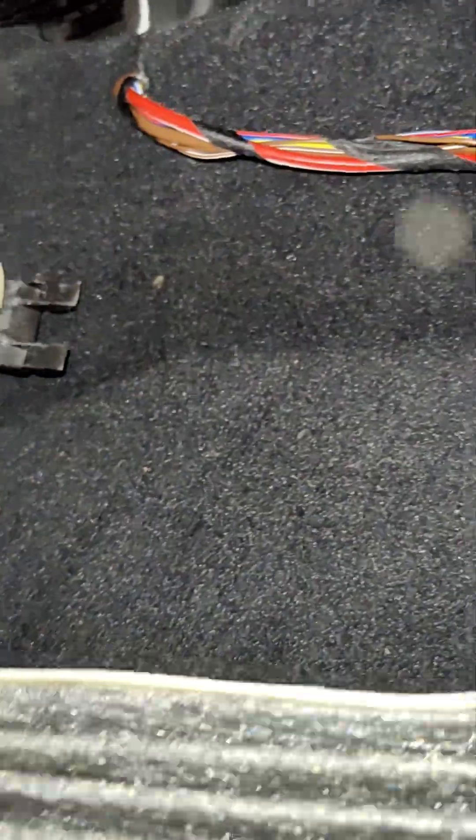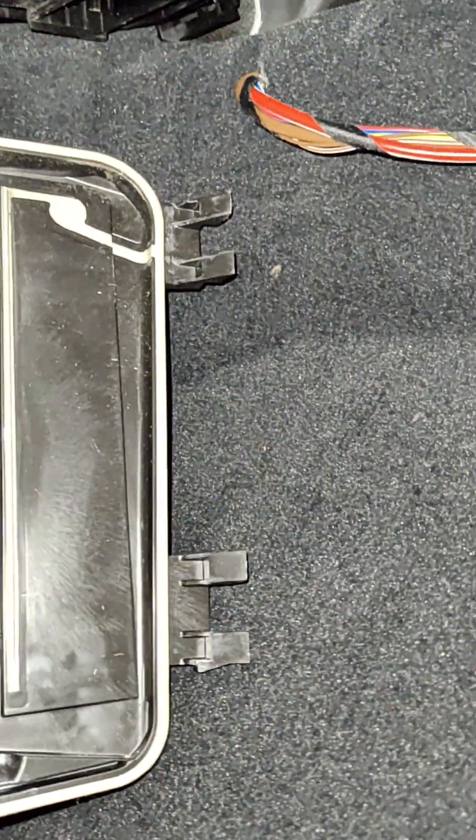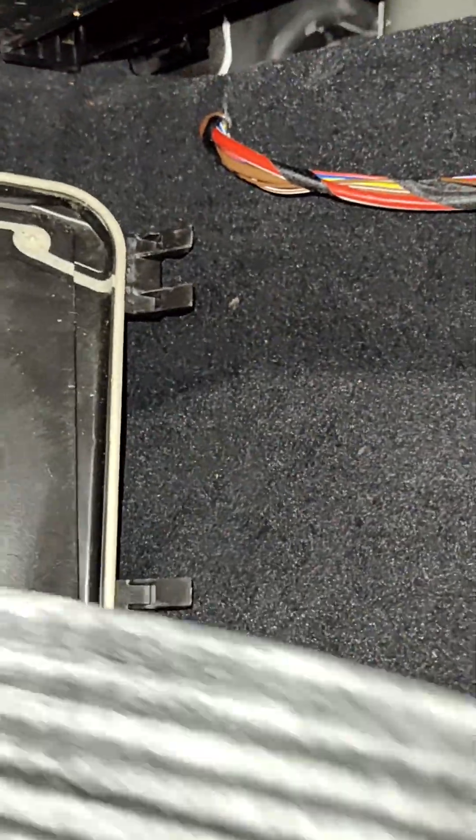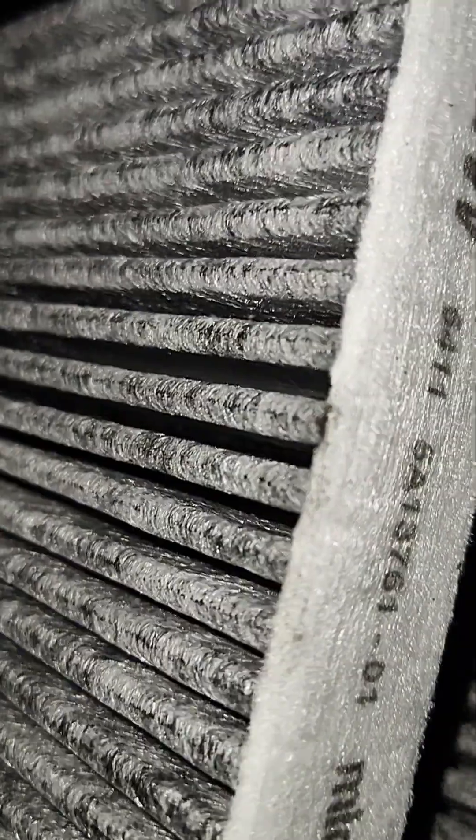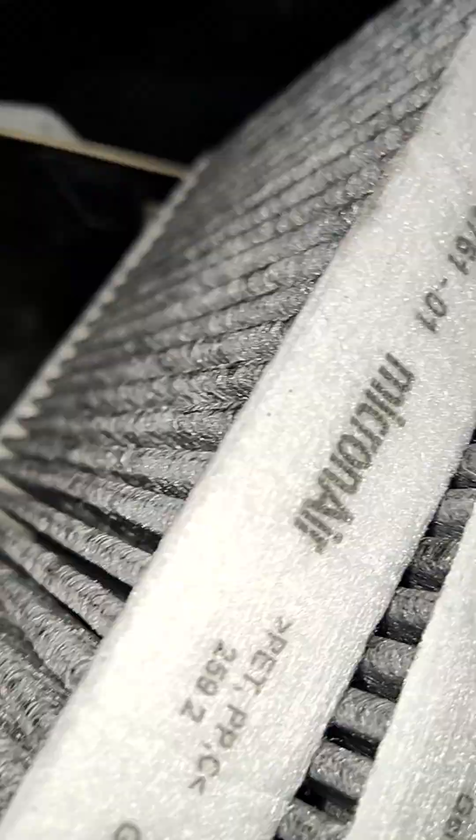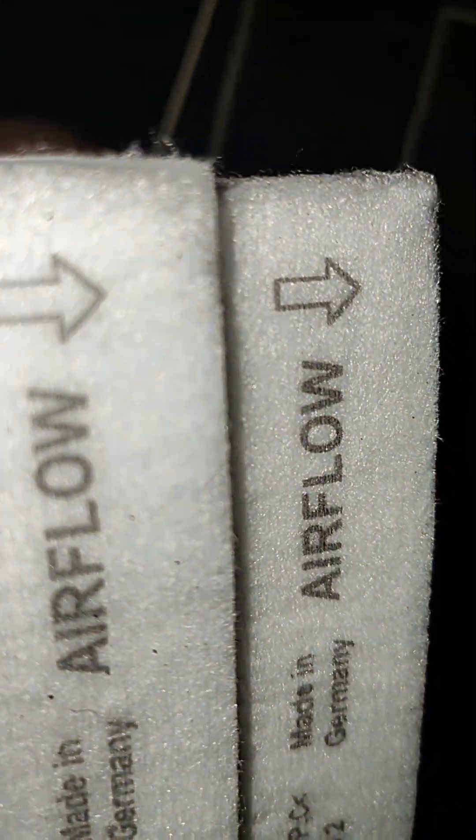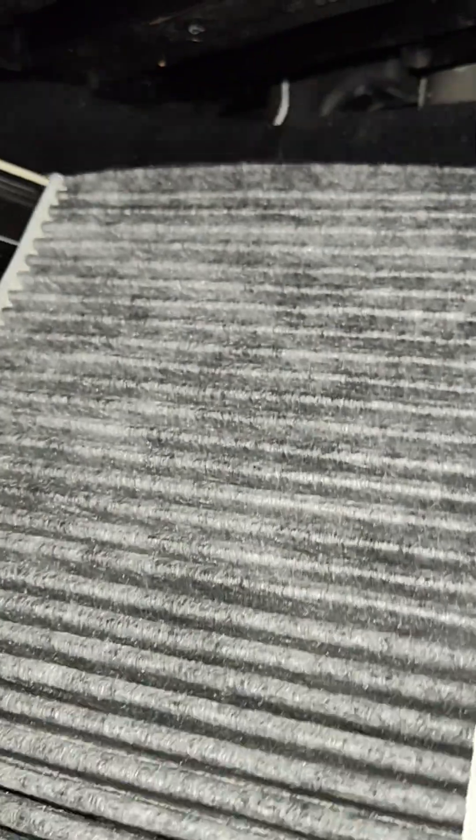Once you remove them, you're going to have to install the new one the same way you removed them. You have to make sure because the microfilter is directional. You have to make sure the arrow right here is facing toward the front of the vehicle, like that.